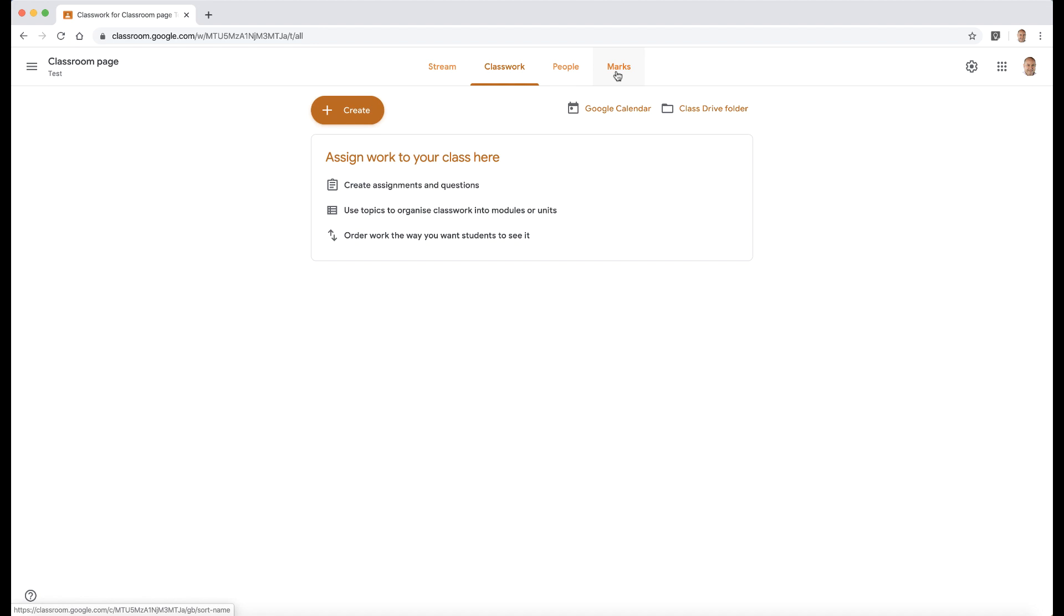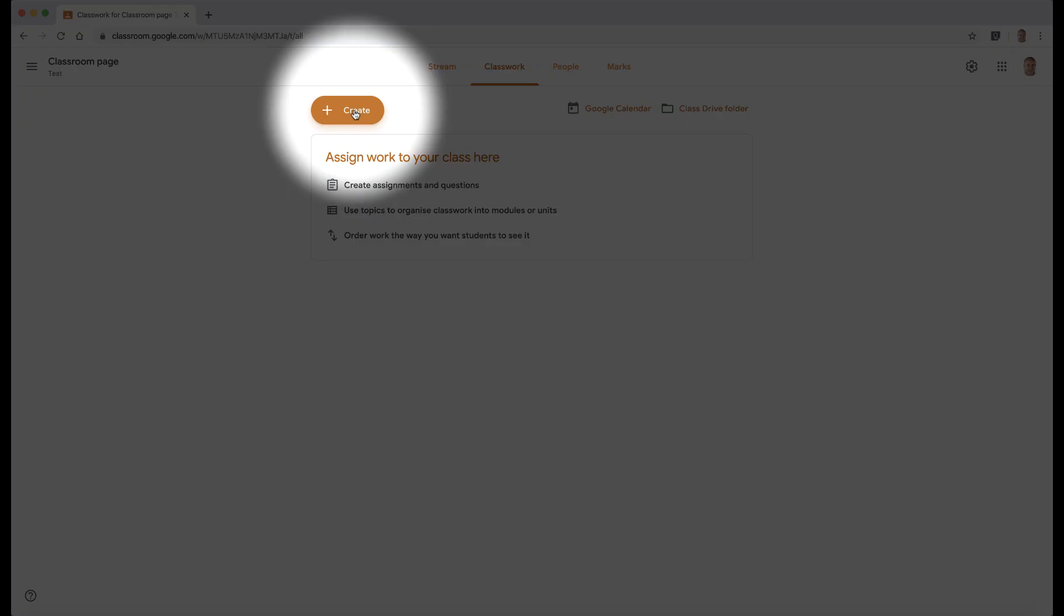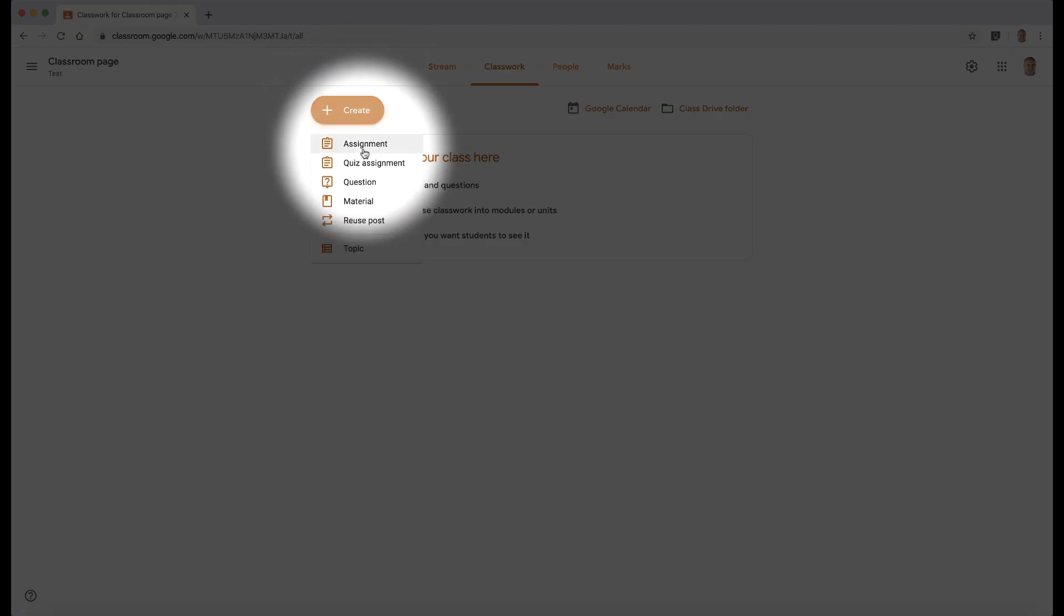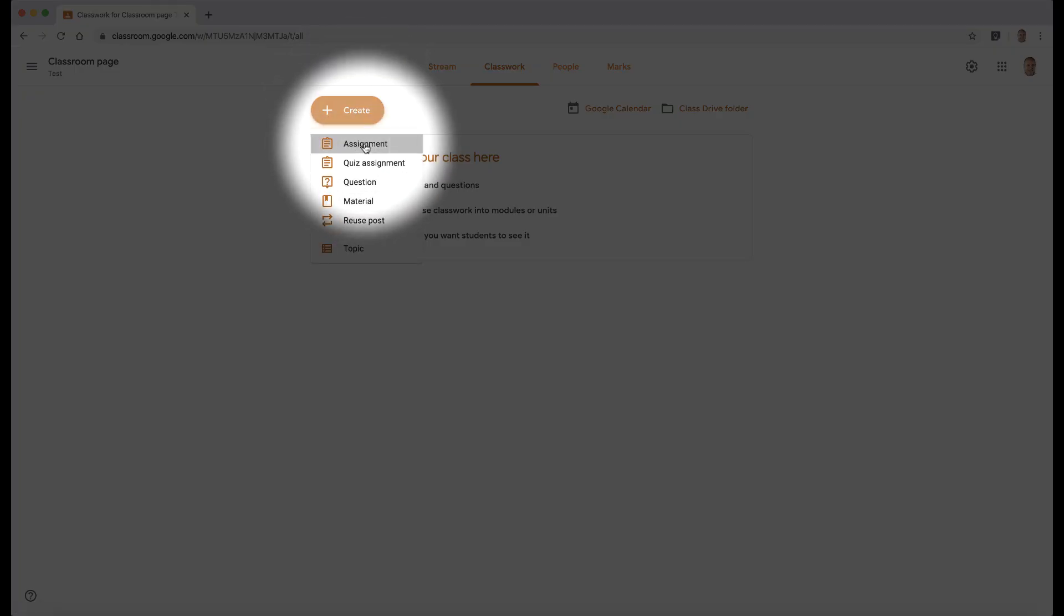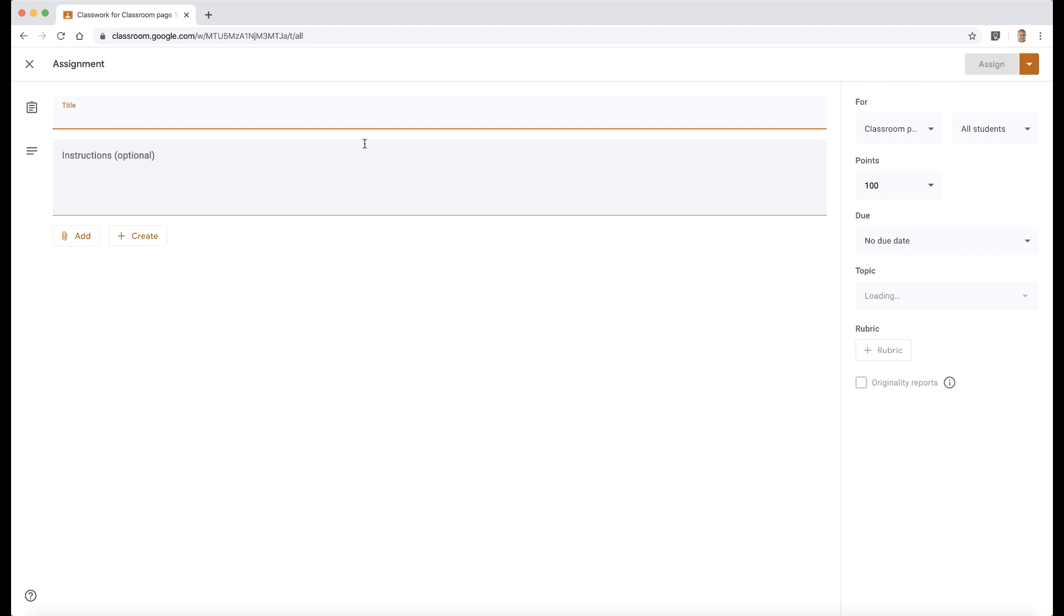But first of all, I'd like to dive in and show you the new screen for creating a new assignment. So if we click on create and then we go to assignment, what that now does, it brings up a full screen. It used to be just a window within Google Classroom. So this offers a little bit more space on the screen for you to actually do your assignment.